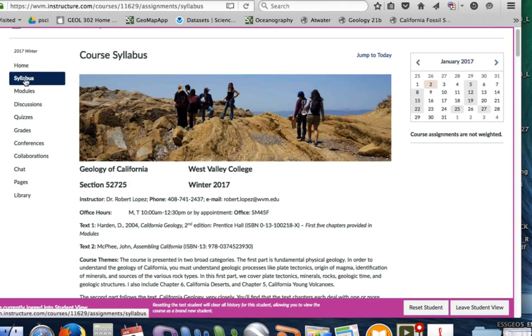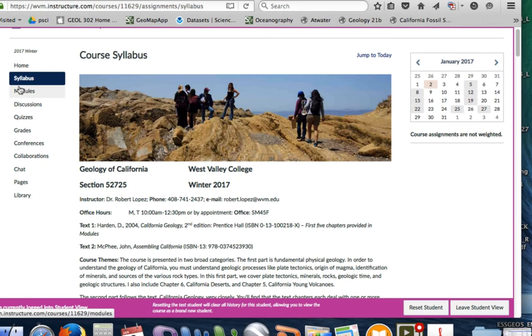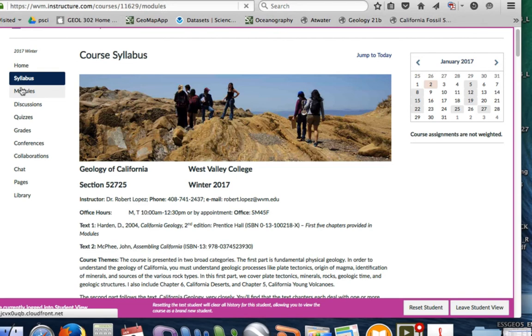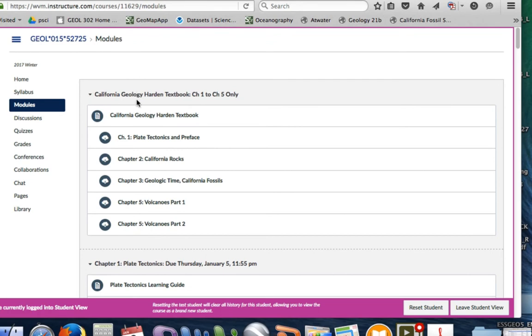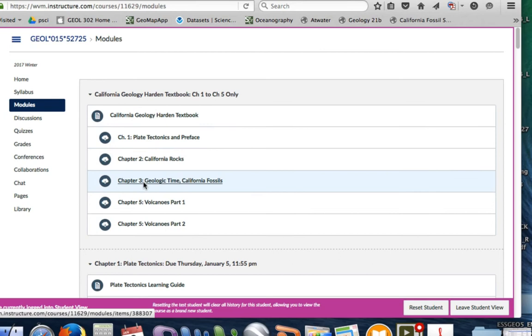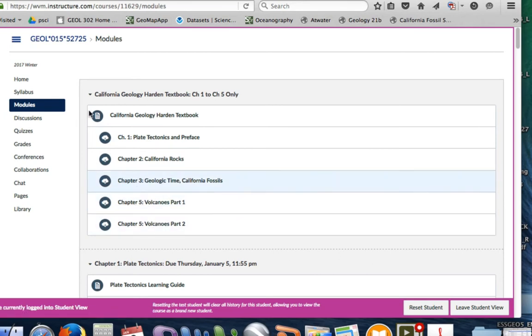The most important thing for this course is where is all the material. All the material are going to be in these modules. You'll click on this modules tab and in the modules tab you're going to see all the information for this course. You can see right away that I have one module, California textbook. I have chapters one, two, three—we don't really do chapter four but I have chapter five here.